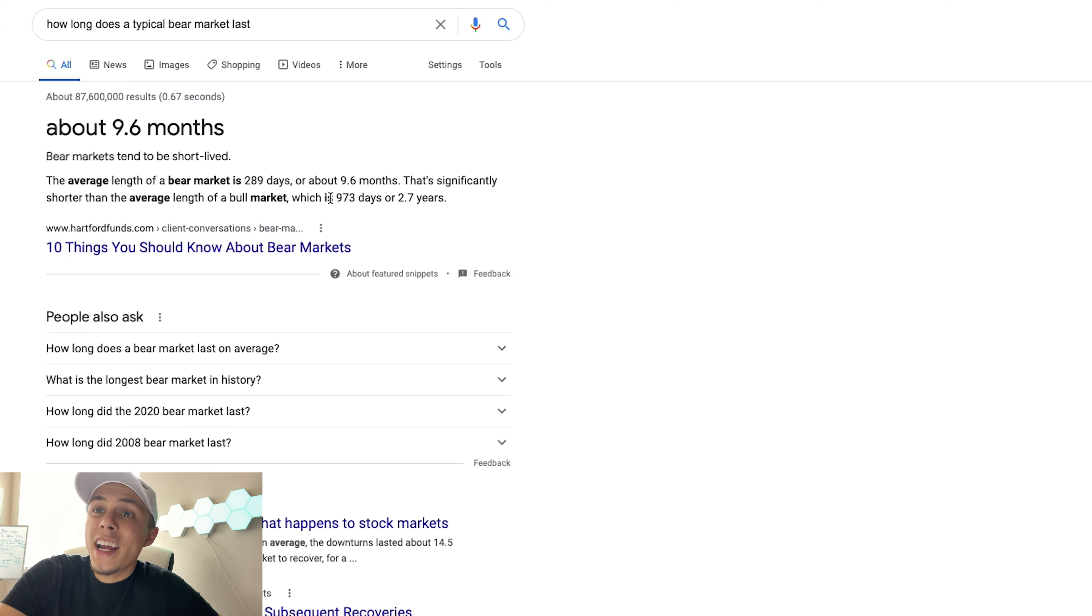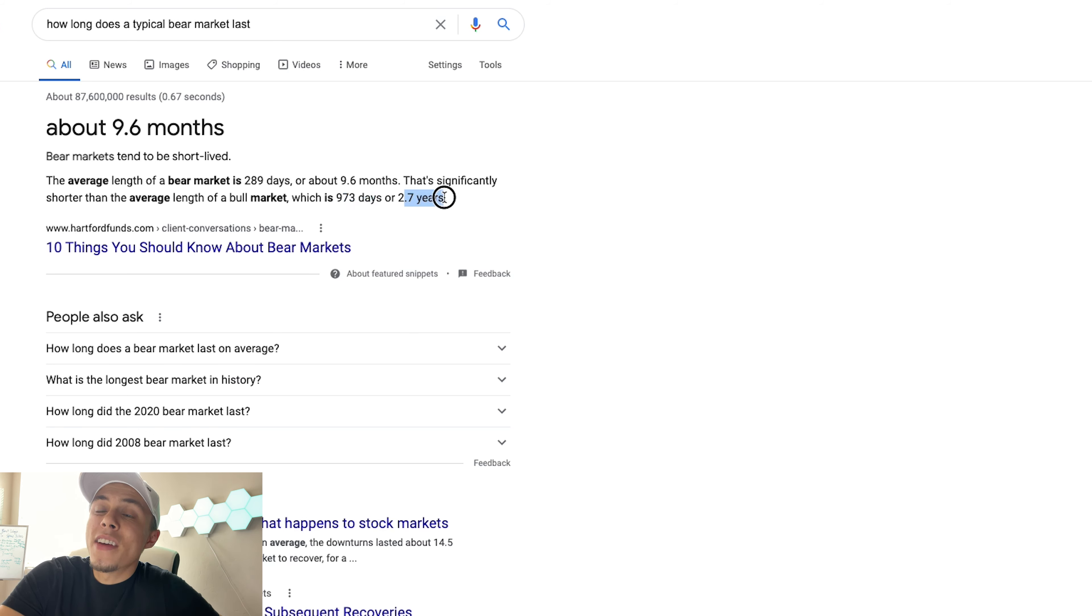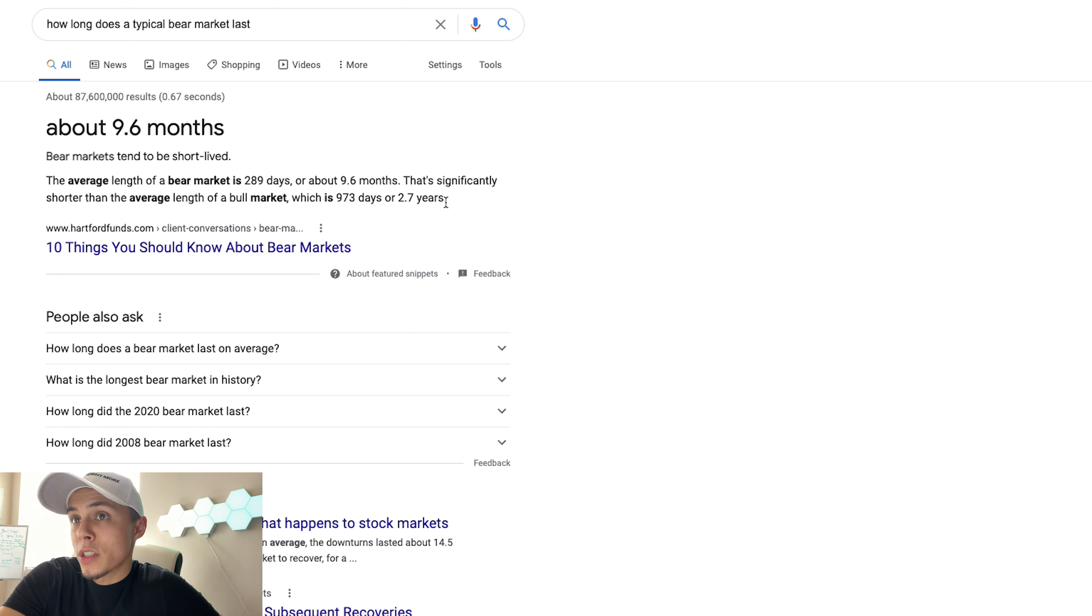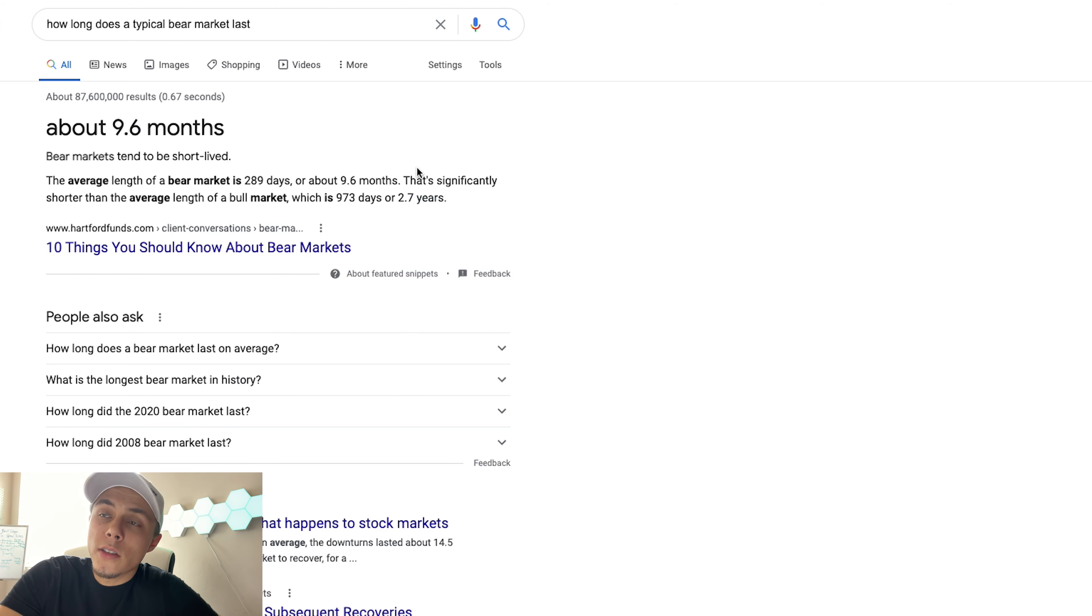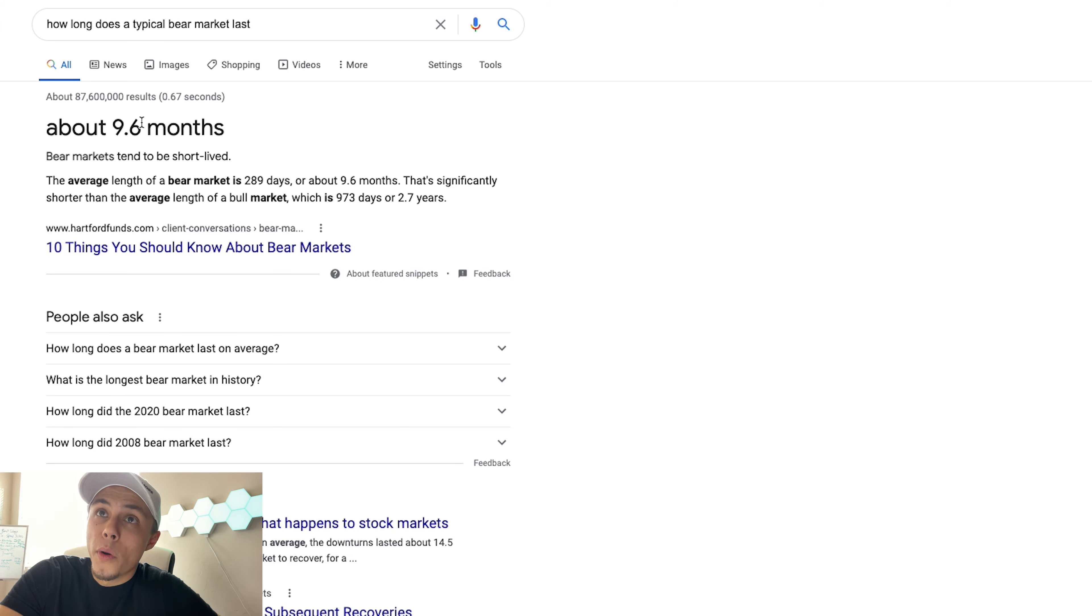That is significantly shorter than the average length of a bull market, which is roughly 973 days or 2.7 years. And sometimes we can have stagnations after this 2.7 years, sometimes we go into a bear market. Interestingly enough, bear markets don't last as long as bull markets, so that's good to know right?